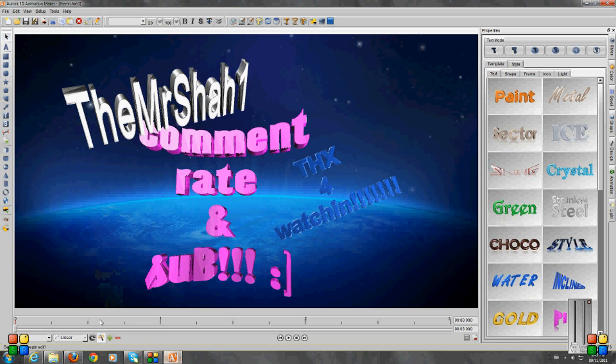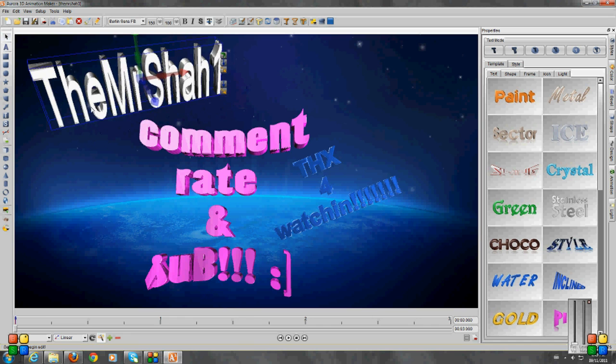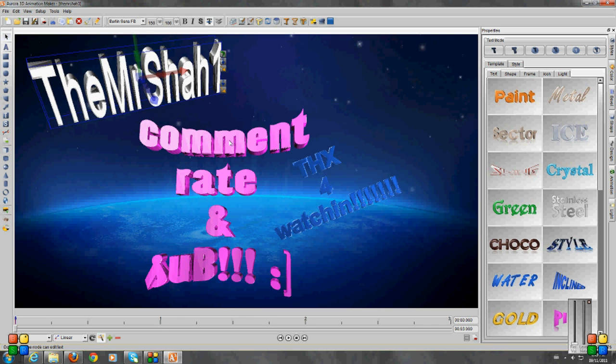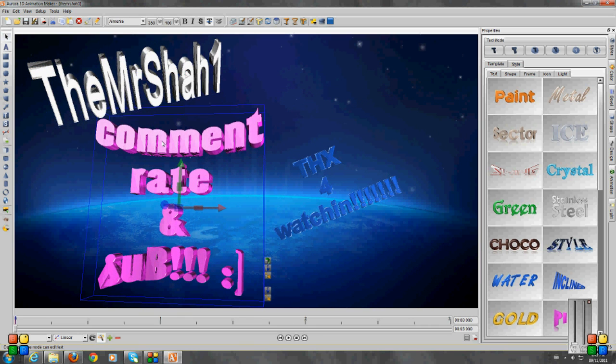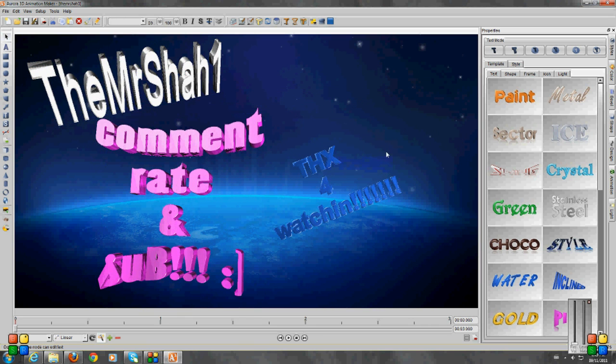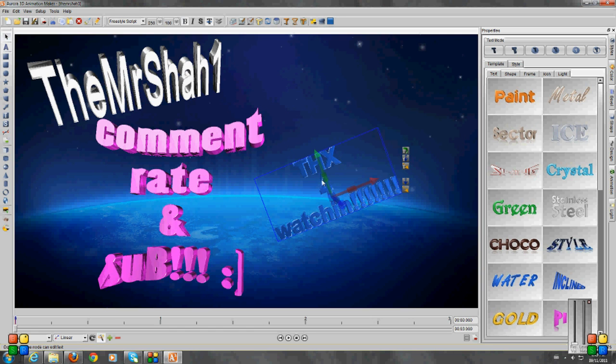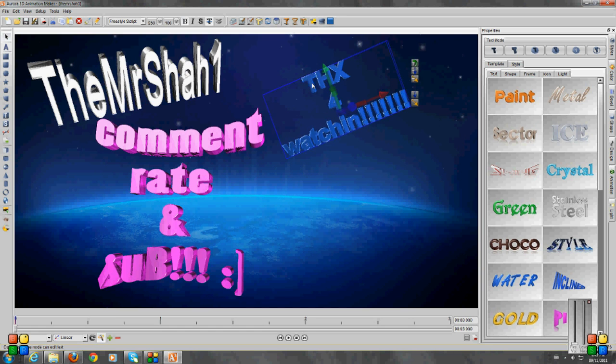I'll try to make more videos like this, I guess. So I hope it helped, and thanks for watching. Bye bye.